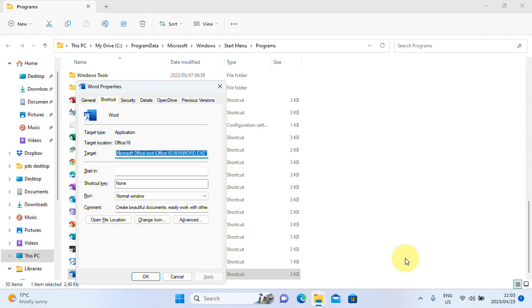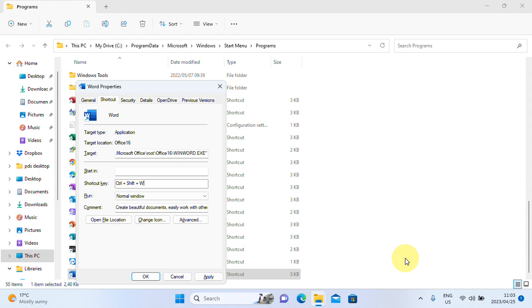I will just press Tab here. Keep it that way. I'll press Tab. And here it is. I'm going to create Control Shift and W as the hotkey. I'm going to press Tab.